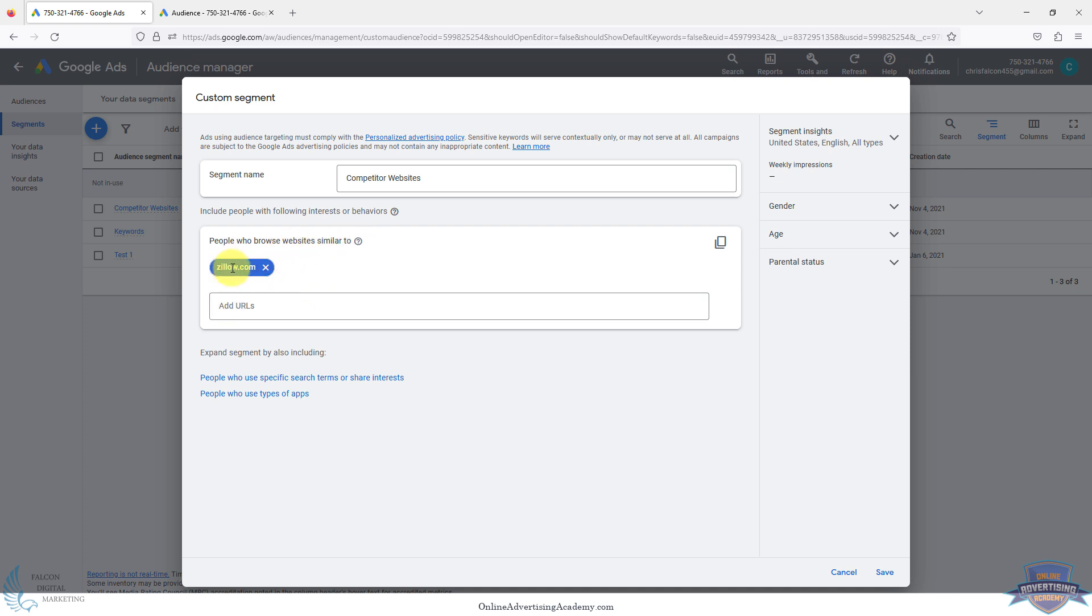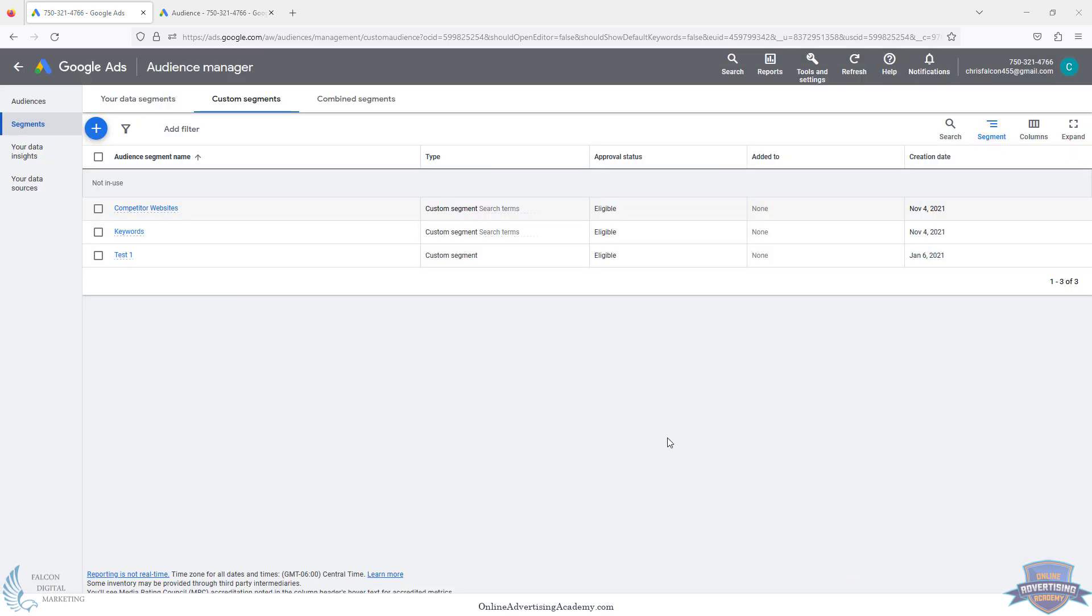The big thing with this is you'll do one at a time. You'll just target one, and if you want to do other ones, then you'll just do one at a time. People browsing sites similar to Zillow, and then another one realtor.com, and then homes.com, just to see what triggers it, or whatever major publication you want to do. You target one website at a time.